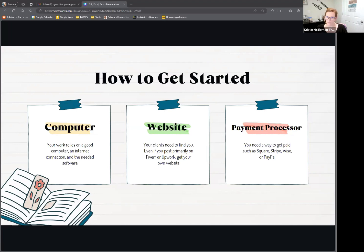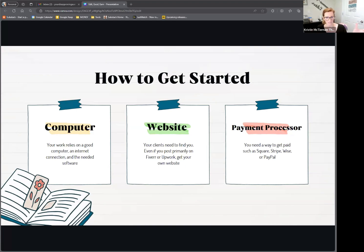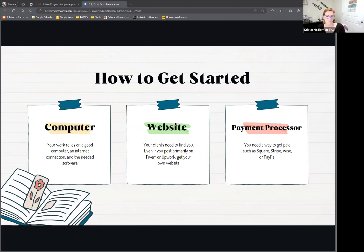Venmo and Cash App do exist, however since you're doing this as a business, I recommend not using them because those are more personal and don't really say 'professional' to prospective clients. Definitely do not ask your clients to use Zelle or any kind of direct bank account transfer, because that's kind of scammy. The reason a lot of scammers use those is because there's no way for the client to do a chargeback to get their money back if they didn't get their edit. So use something more respectable like Square or PayPal.